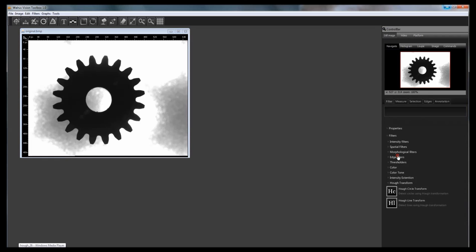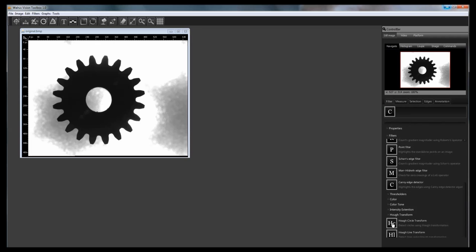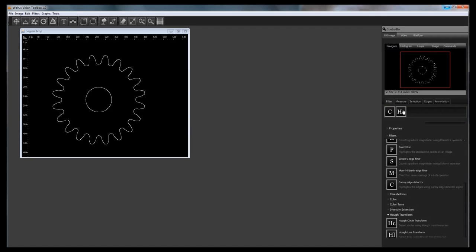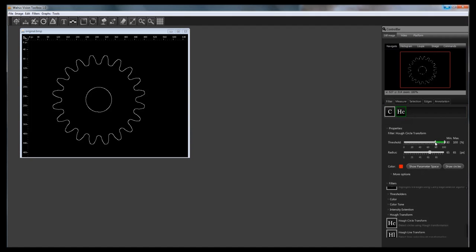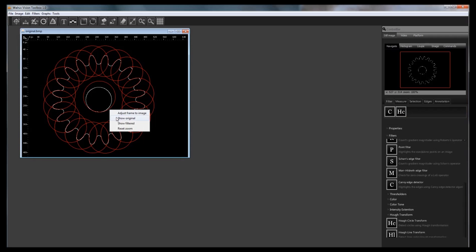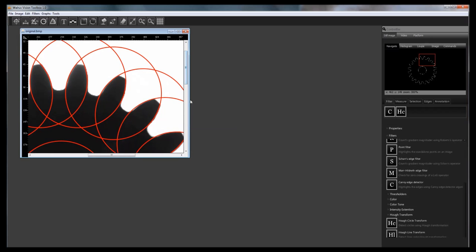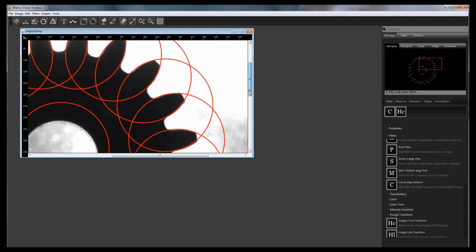As a more practical example we are going to validate a gear tooth profile. Drop your image from your operating system to the application canvas. Select the Canny Edge filter and drop it on the filter bar. As a result we are going to have the binary edge of the gear. Select the Hawk Circle Transform Filter and drop it on the filter bar. Extend the threshold range from 50 to 100%. Set the radius to 67 pixels. Expand the More Options panel and set center distance weight to 0.5. This will allow the circle centers to be closer than half of the radius. Click on the Draw Circles button and change the image view to the original one. Although this is a rough validation method, any significant difference from these circles in the tooth profile might indicate production defects.